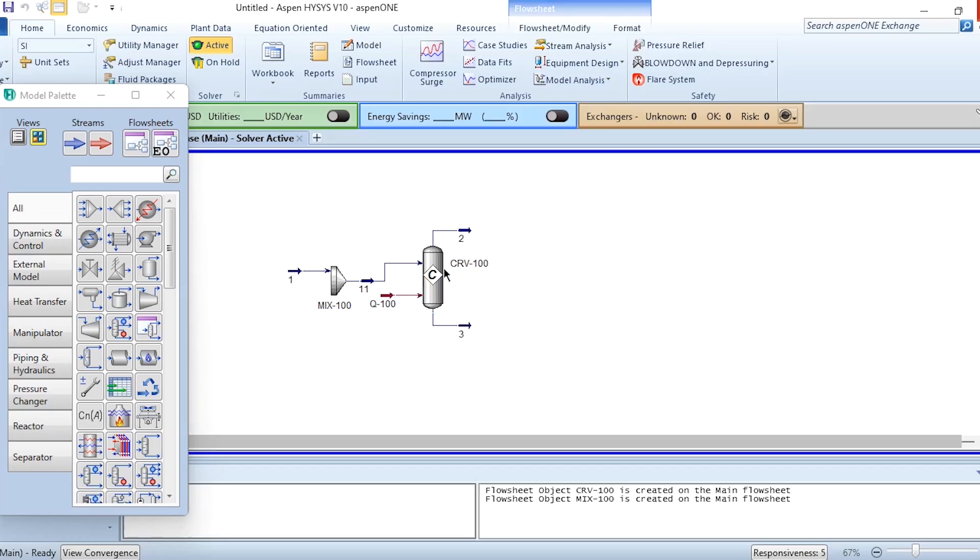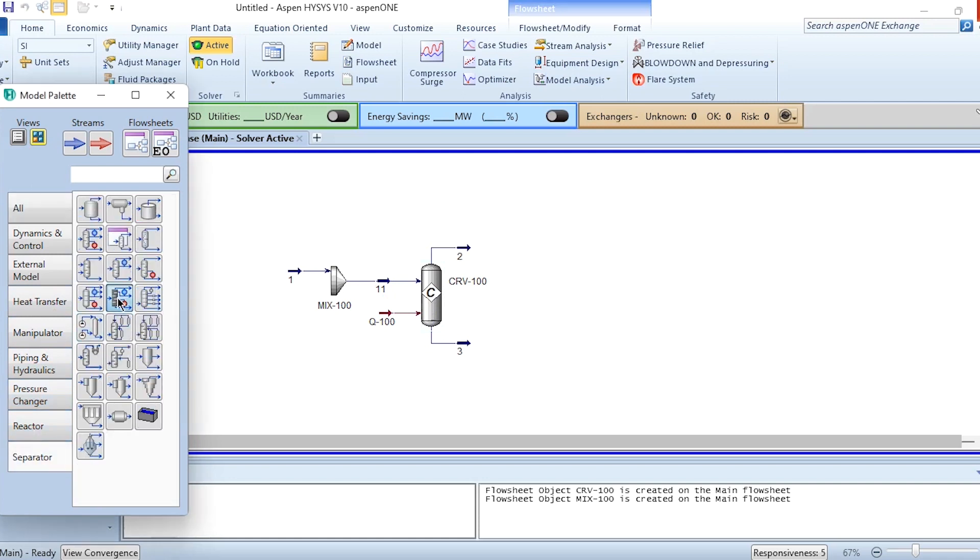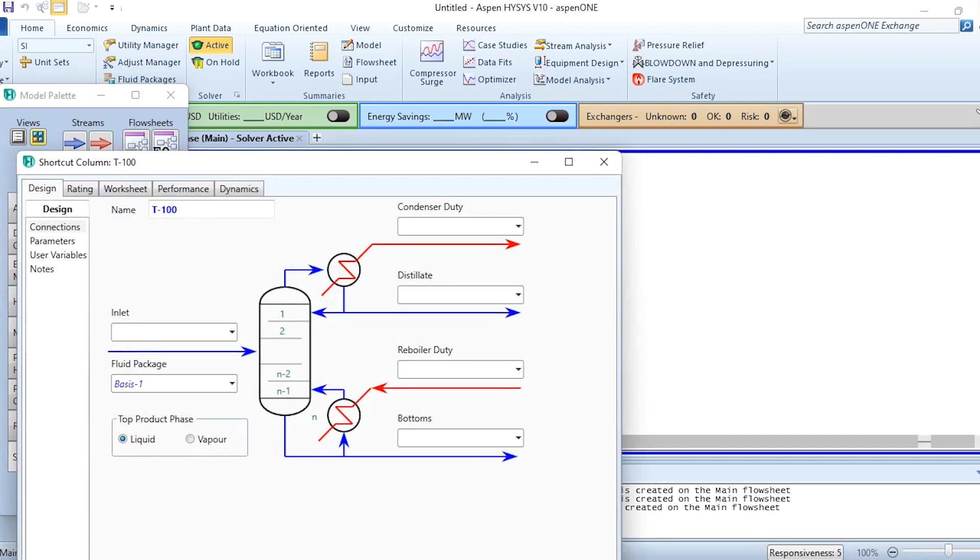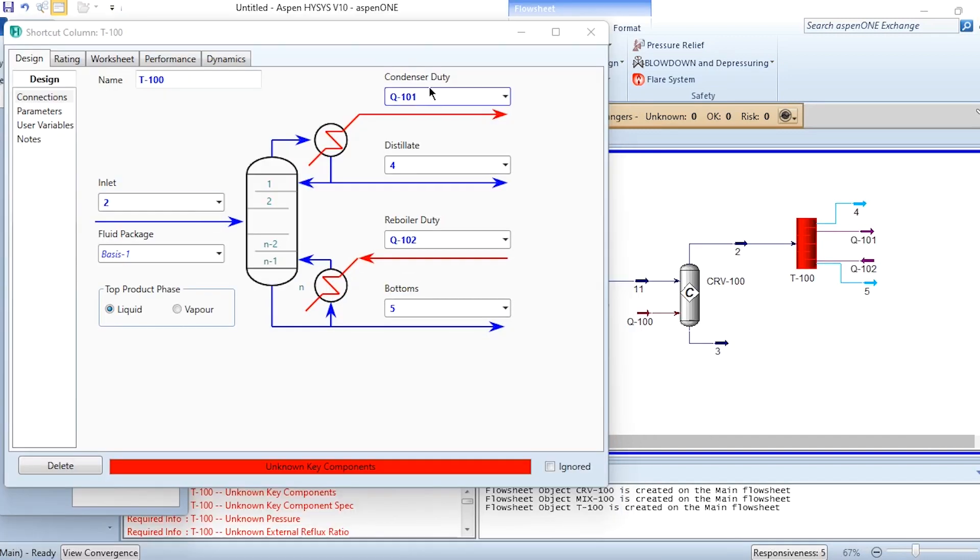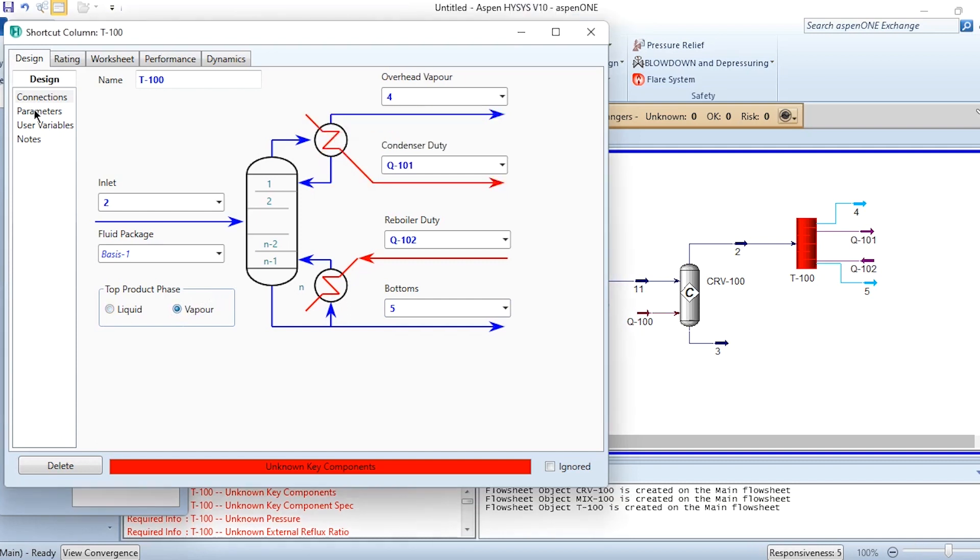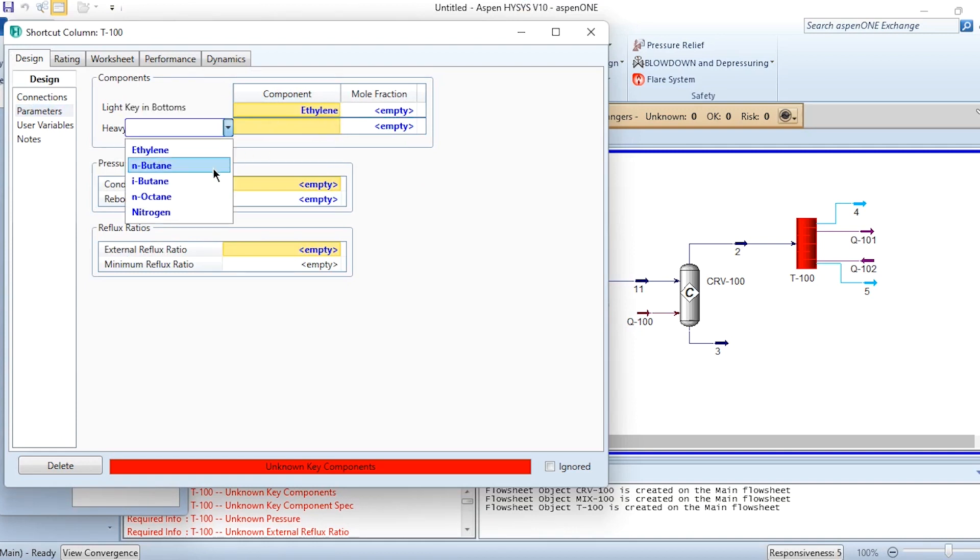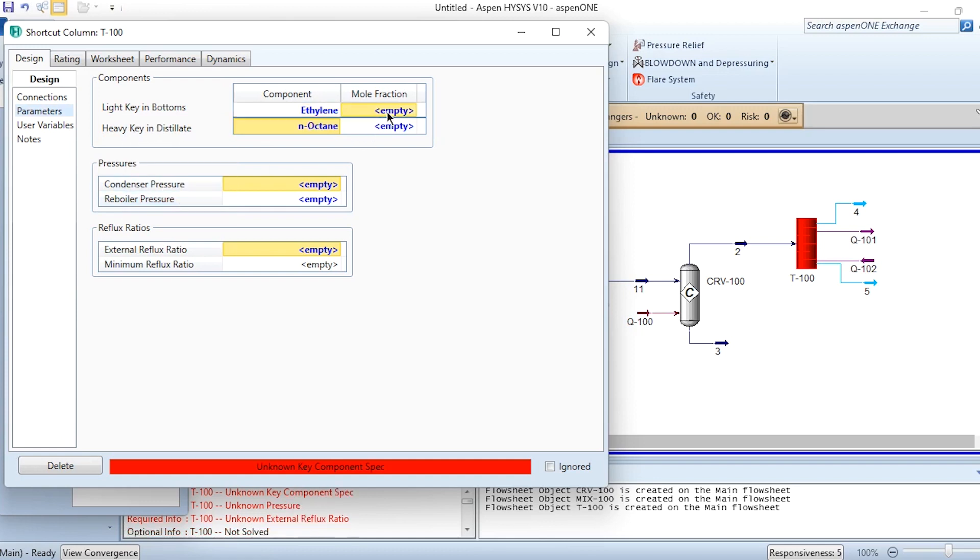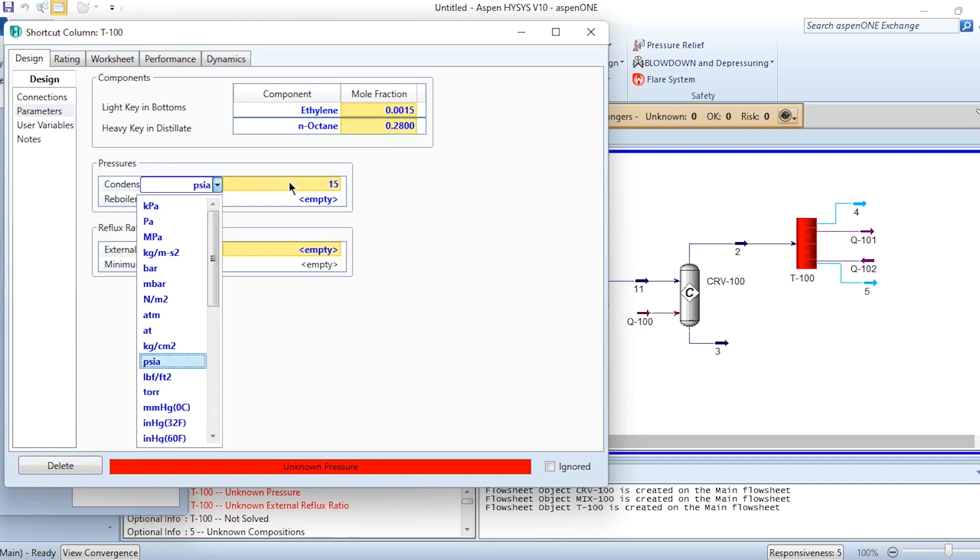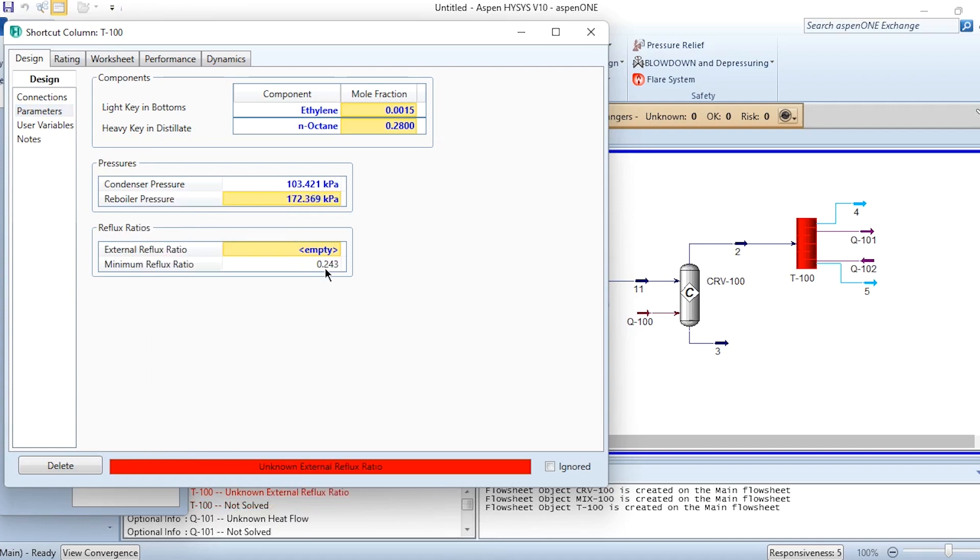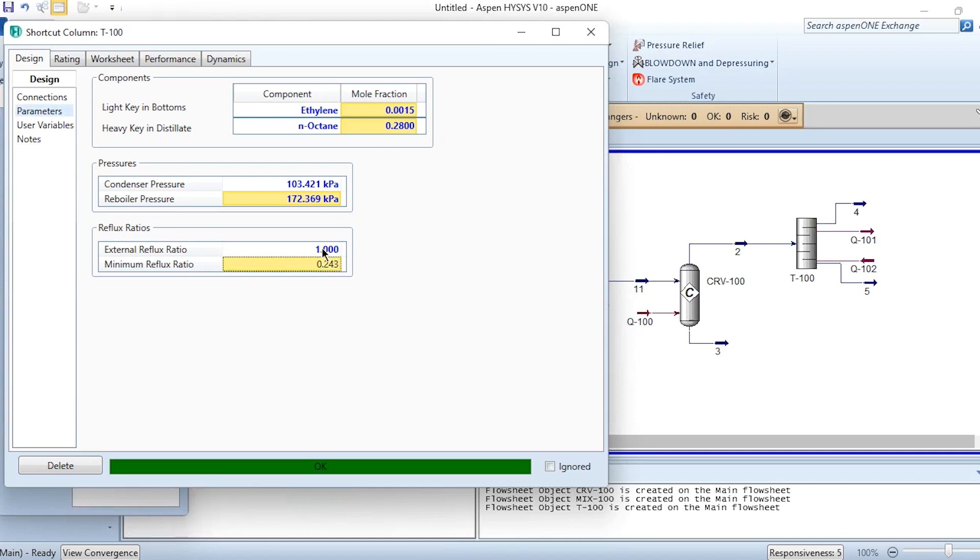After that, we will use shortcut distillation column. Quickly doing the connections: 2 is inlet, Q101 for condenser duty, Q102 for reboiler duty, 4 is distillate stream, 5 is bottom stream. Top product phase is vapor. Parameters: light key in bottoms is ethylene, heavy key in distillate is n-octane. Mole fraction is 0.0015 for this, 0.28 for that. Condenser pressure is 15 psia, reboiler pressure is 25 psia. We have been given 0.243 as minimum reflux ratio computed by Aspen HYSYS. We will specify a higher value, so let's specify external reflux ratio as 1.